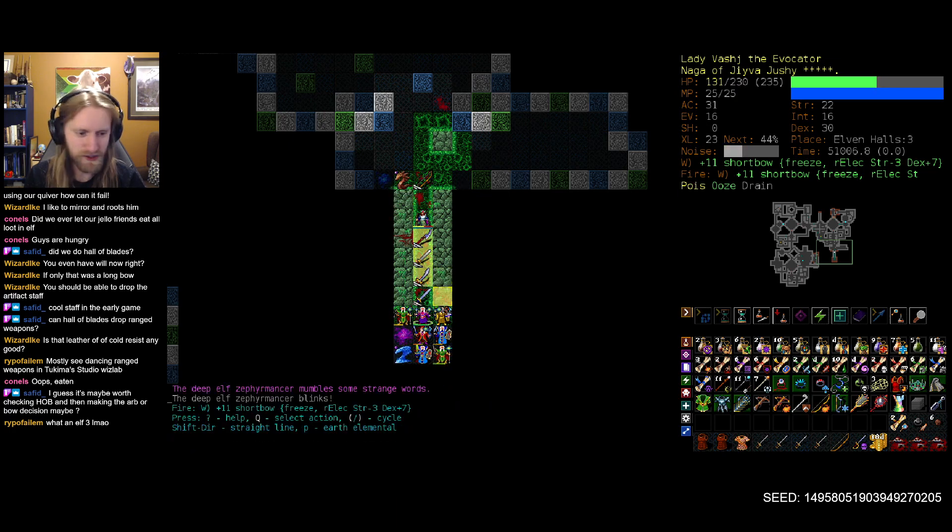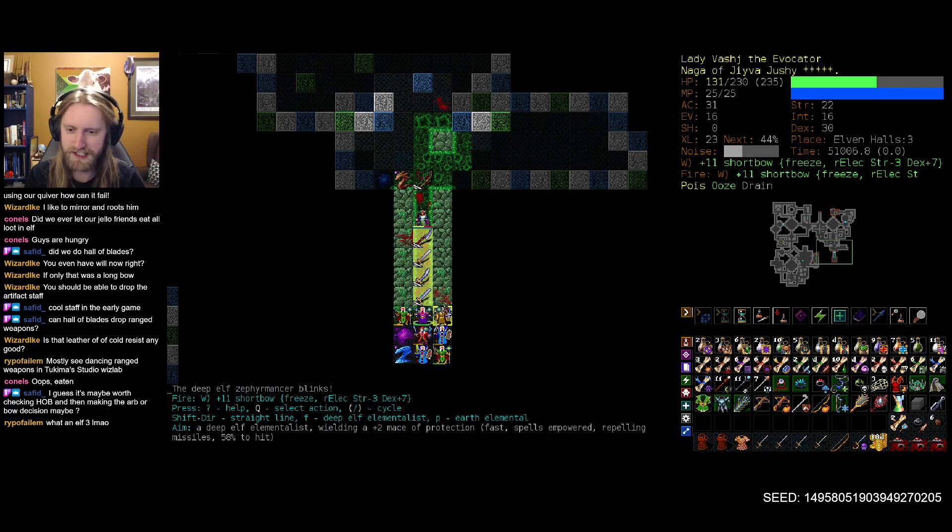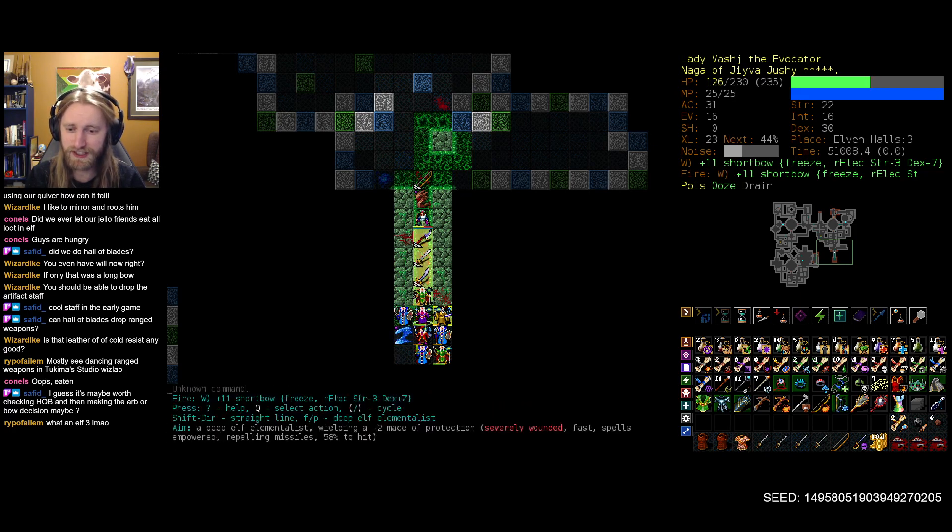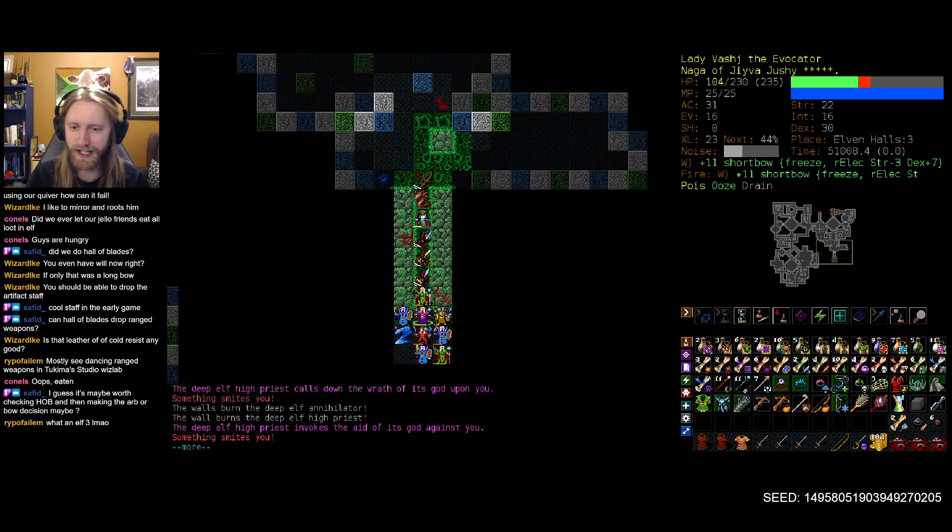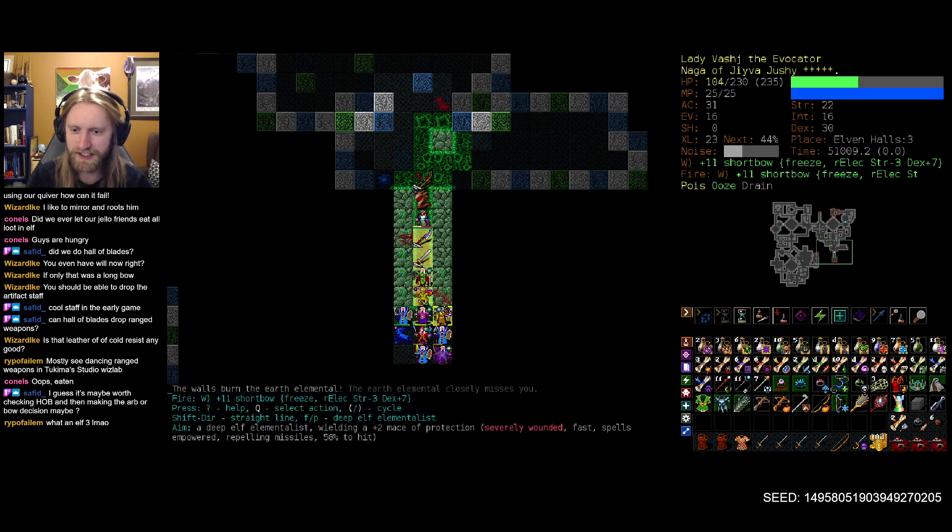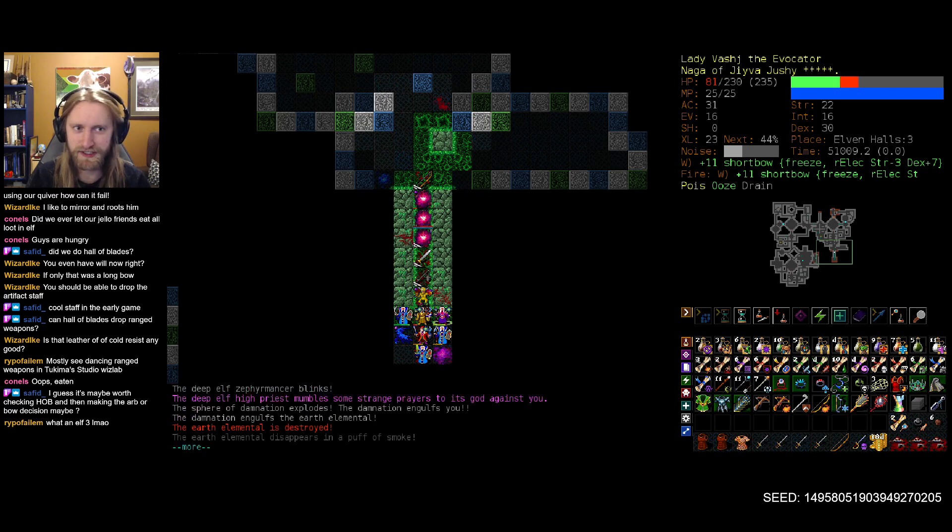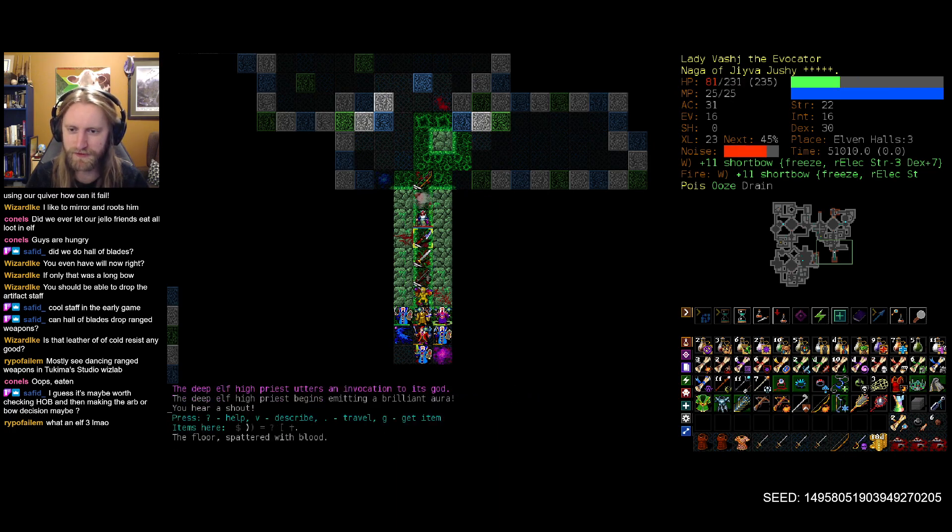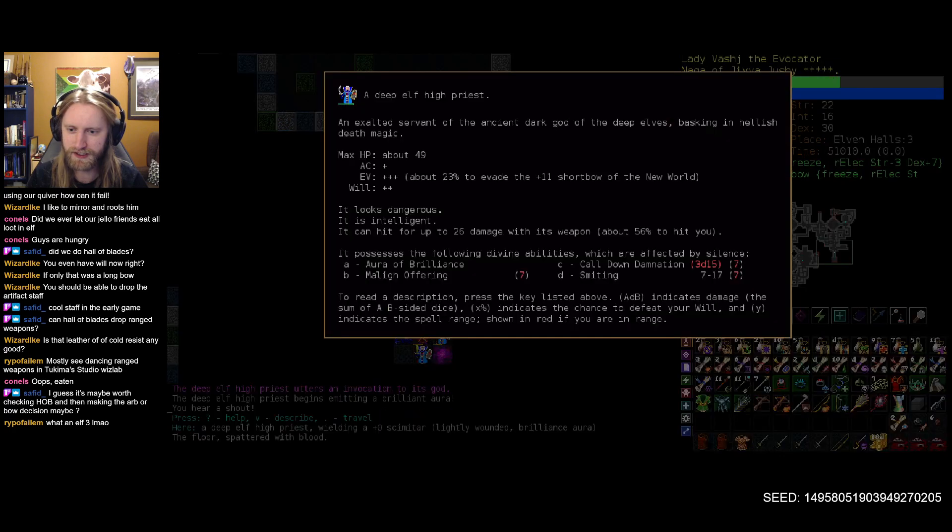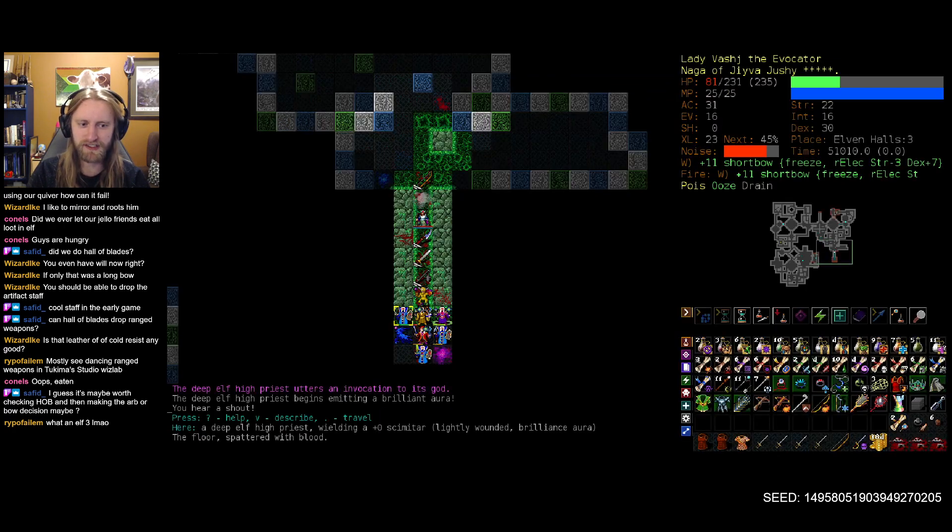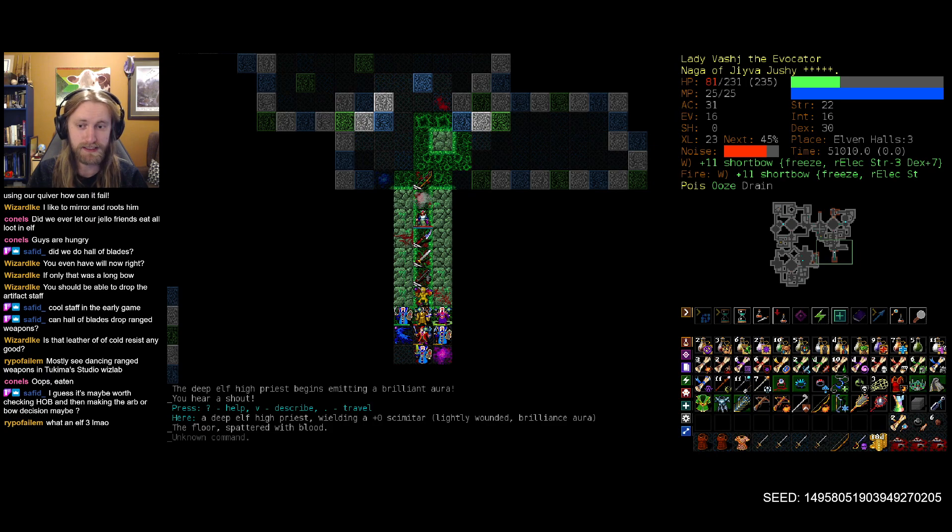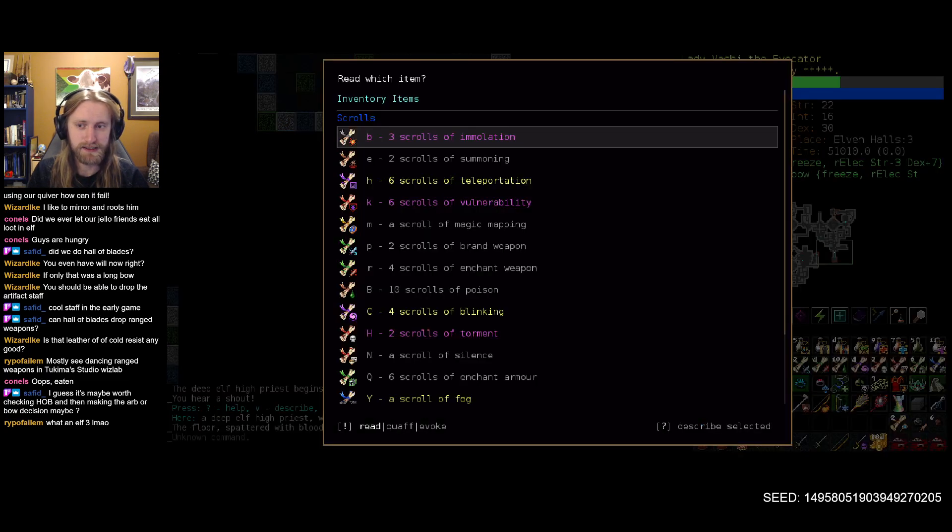And I feel like I'm getting lulled into a false sense of security here, because we eventually, or occasionally rather, come down to this relatively nasty level of health, but then it usually comes up before things get too bad. Oh, never mind. Call down damnation from multiple sources.